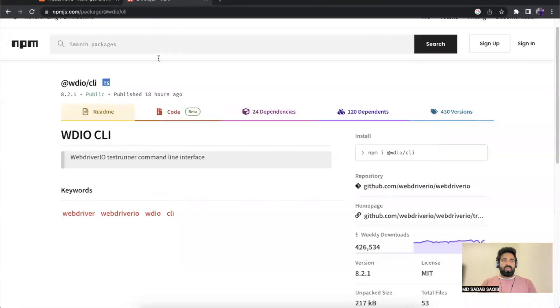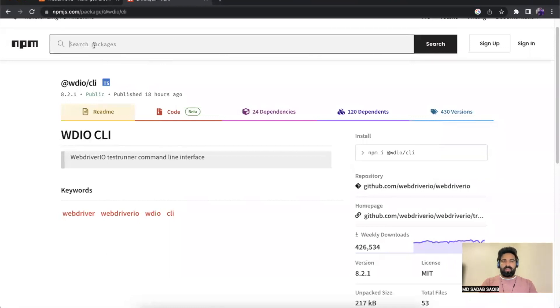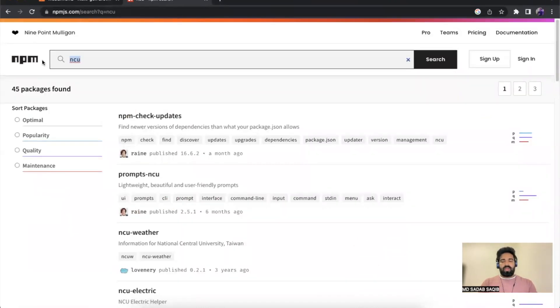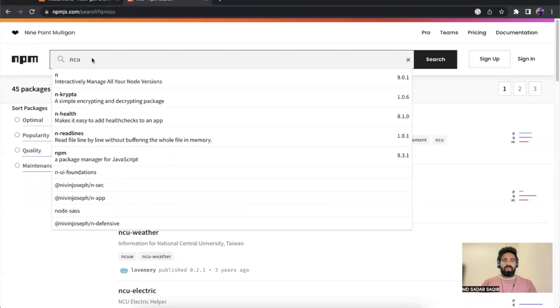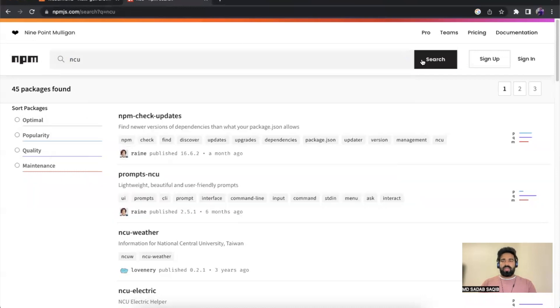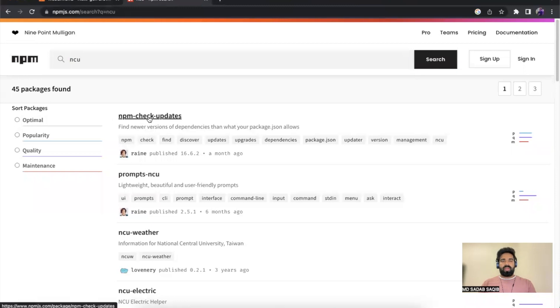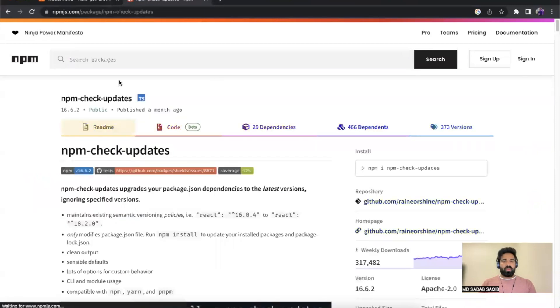Let's go to the npmjs website. Search with ncu in the package here, and then you'll get this result called npm-check-updates. Open this. This particular package will help you.